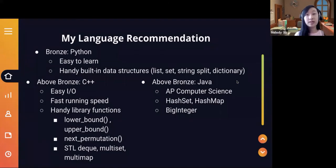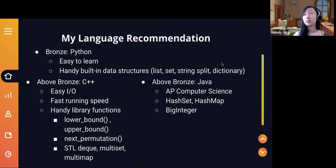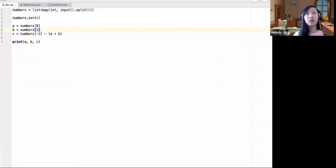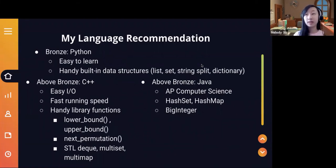For language recommendation, the typical recommendation is to use C++. For bronze, I'd recommend Python just because it's easier to learn and there are lots of built-in data structures — things like string split, sets, and dictionaries that are built in — it's a lot easier to type out and shorter to read. I would recommend Python for bronze because you have more time to think about algorithms and other things.